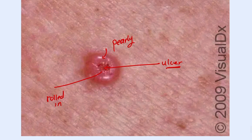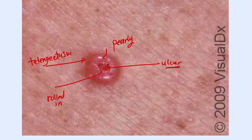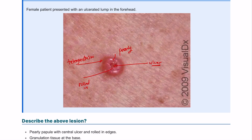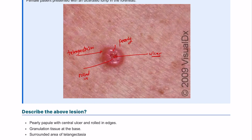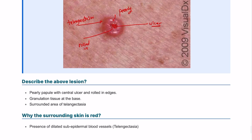There will also be some redness around it, which is due to telangiectasia. So the way to describe this is: you have a pearly papule with a central ulcer and rolled-in edges, with granulation tissue in the ulcer, and it's pearly in shape surrounded by an area of widened capillaries, or telangiectasia.